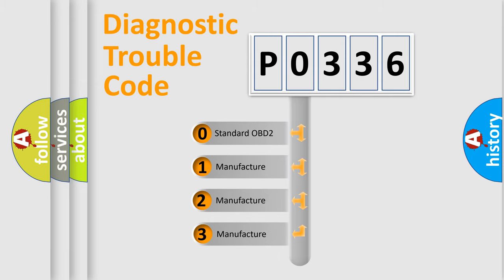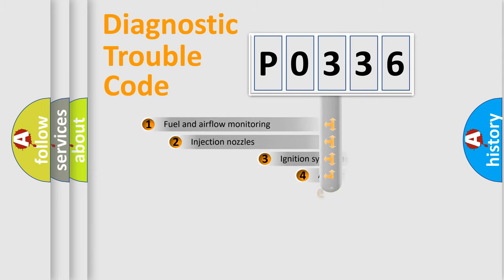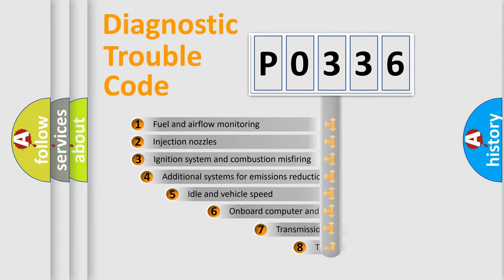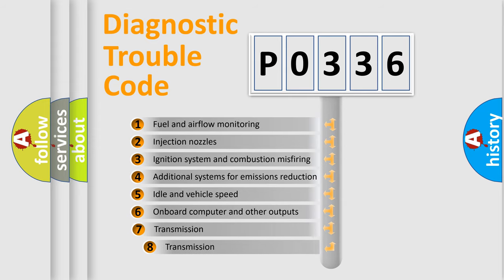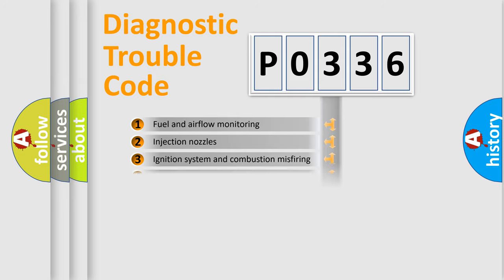If the second character is expressed as zero, it is a standardized error. In the case of numbers 1, 2, 3, it is a manufacturer-specific expression of the car-specific error. The third character specifies a subset of errors. The distribution shown is valid only for the standardized DTC code.